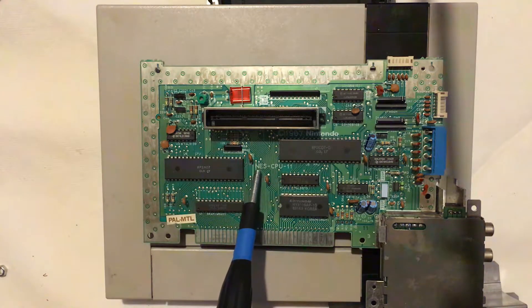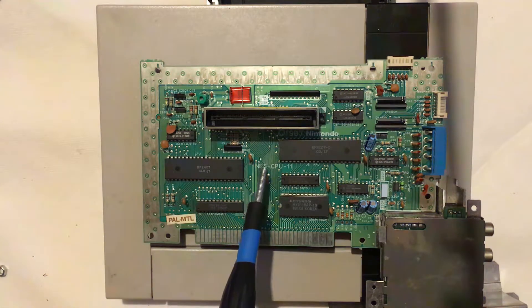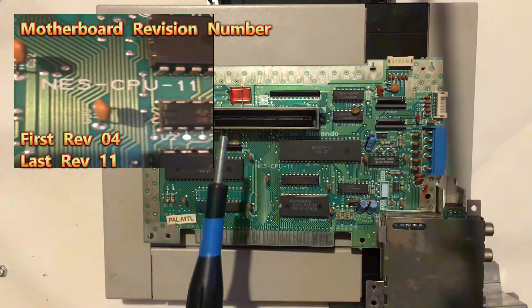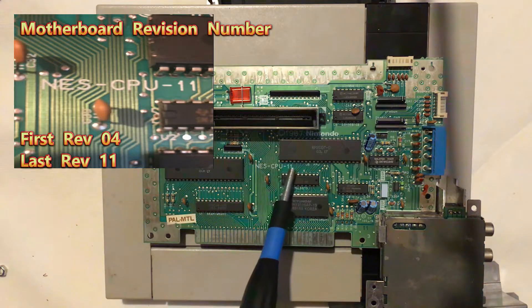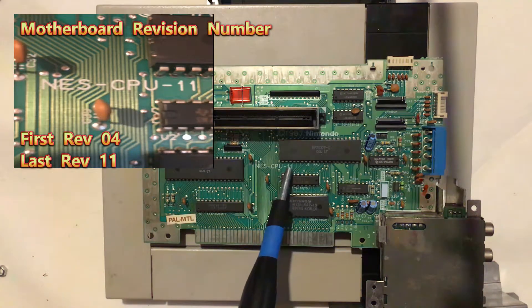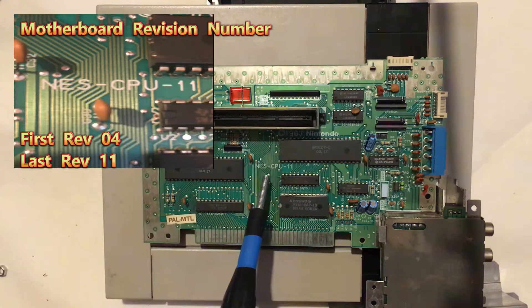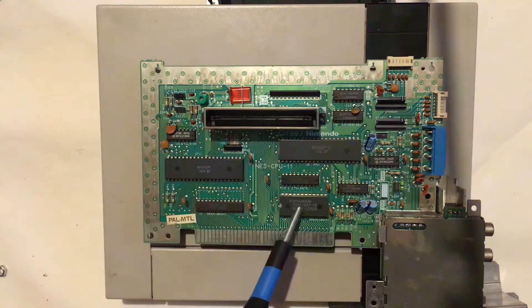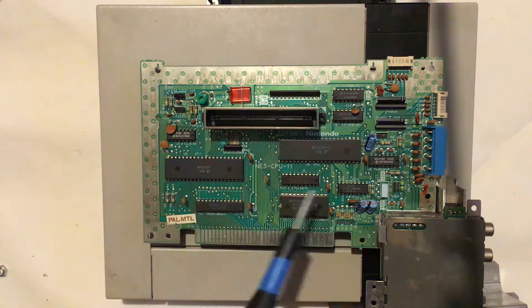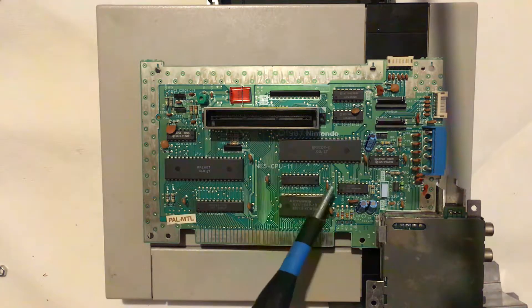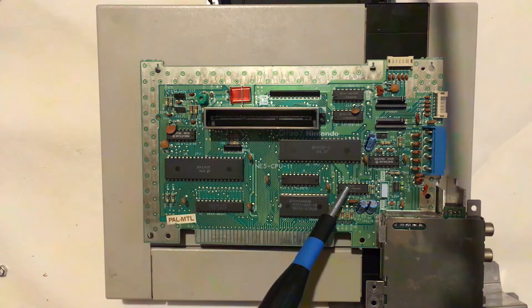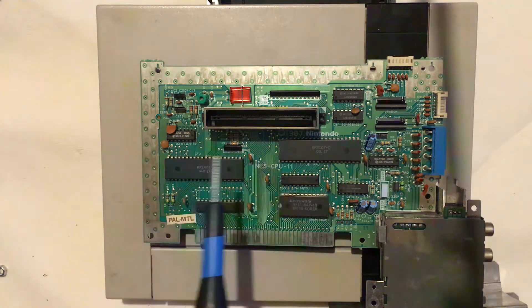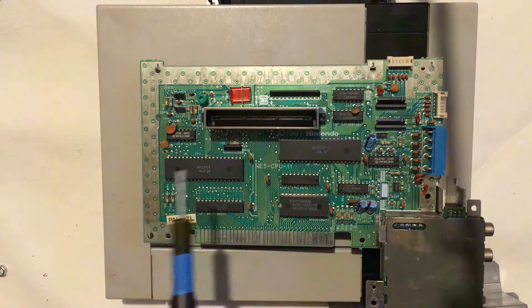One thing you will notice is here it says NES CPU 11 and that is the revision number of the board. 11 is actually the highest one they went to and the differences won't really be any difference on the actual board, might be like with the memory differences, but the main difference for the revisions were the lockout chip and the fact that they had to keep updating it in order to stop people from making unlicensed cartridges.